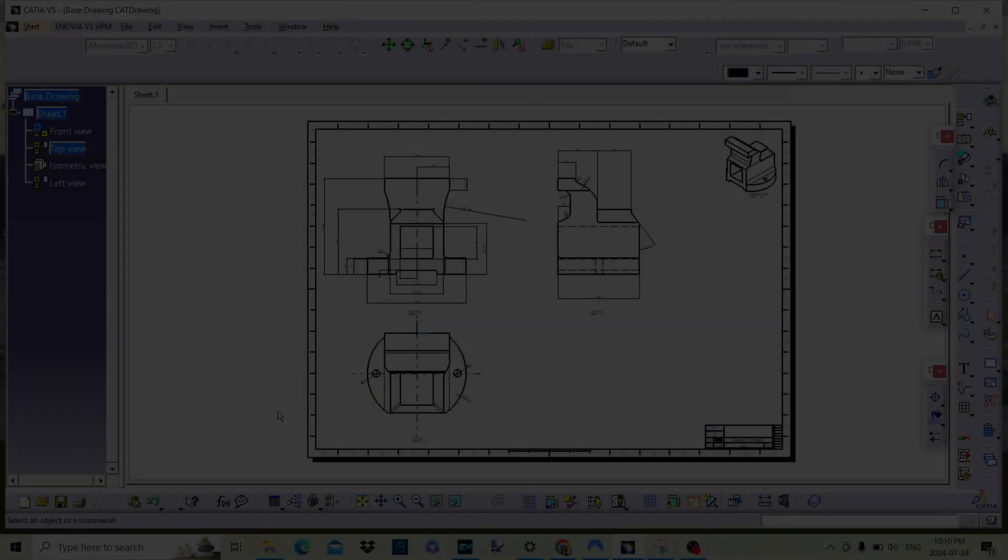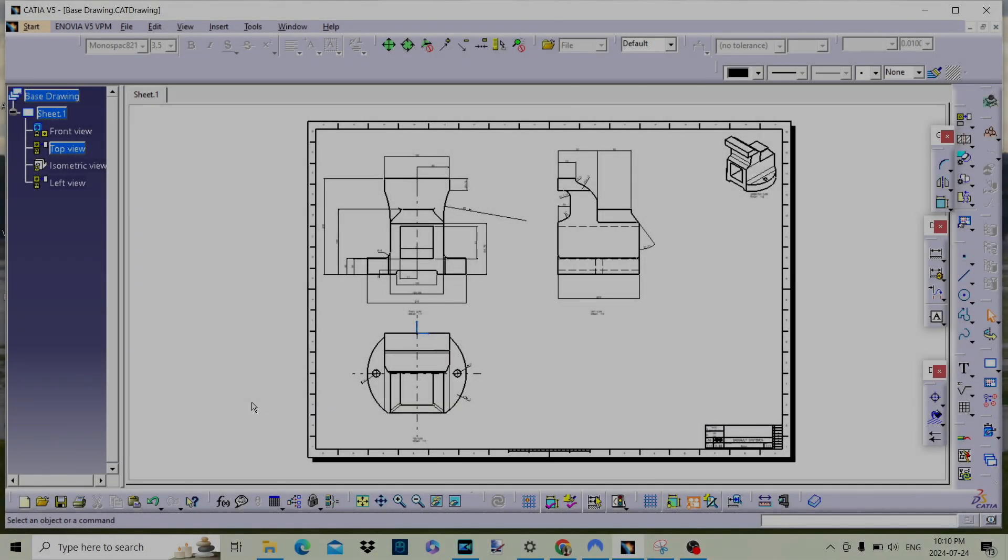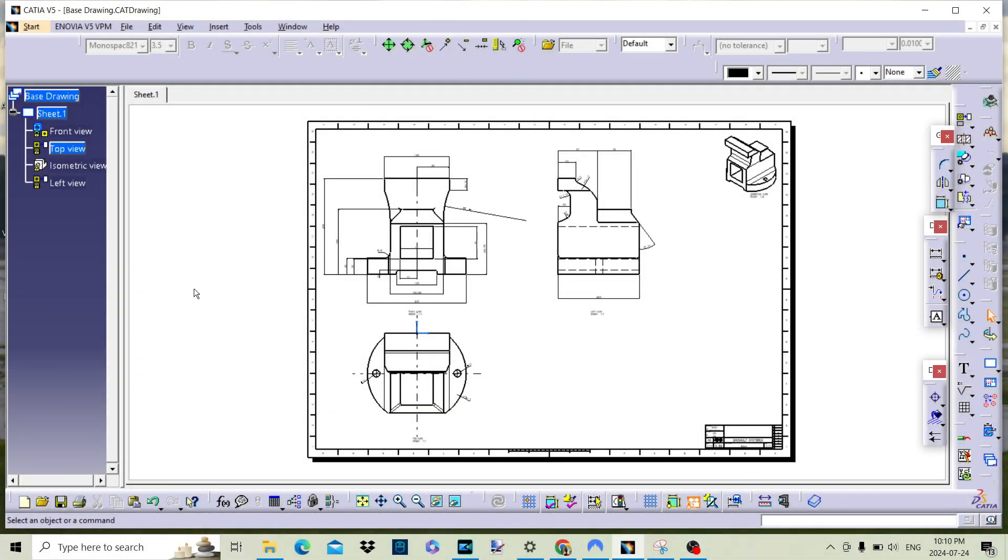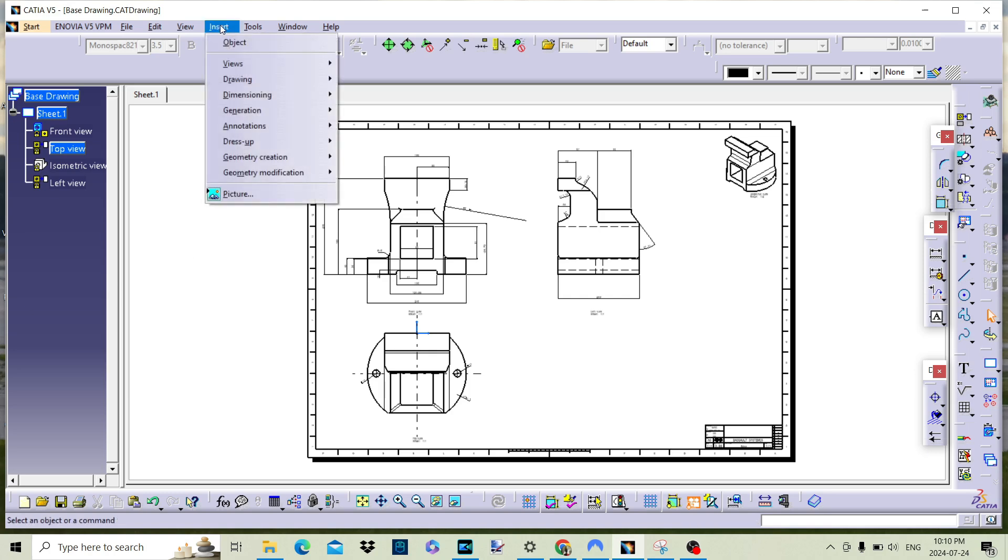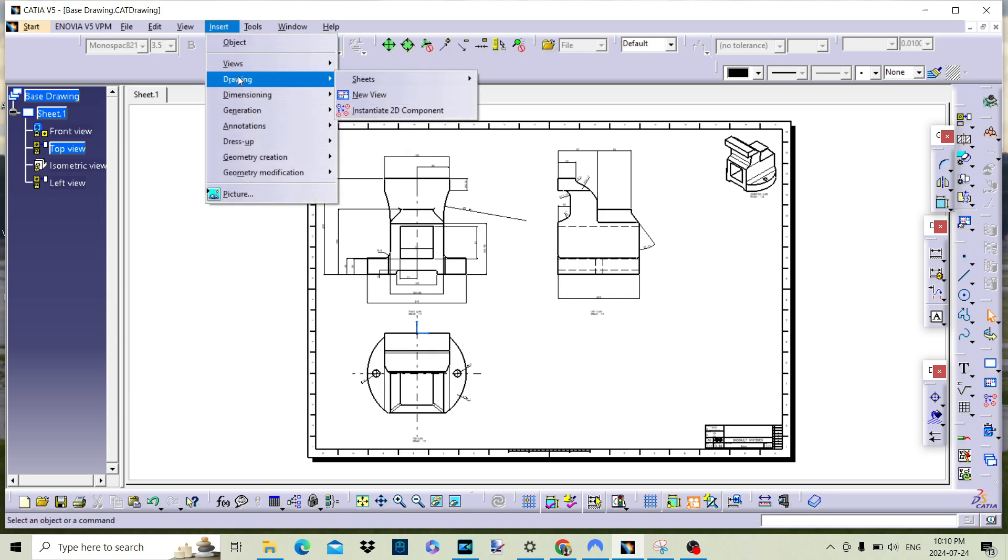With the drawing open, click on Insert on the menu bar, and navigate down to Drawings and then to Sheets. Select the New Sheet option. This will create a new drawing sheet.